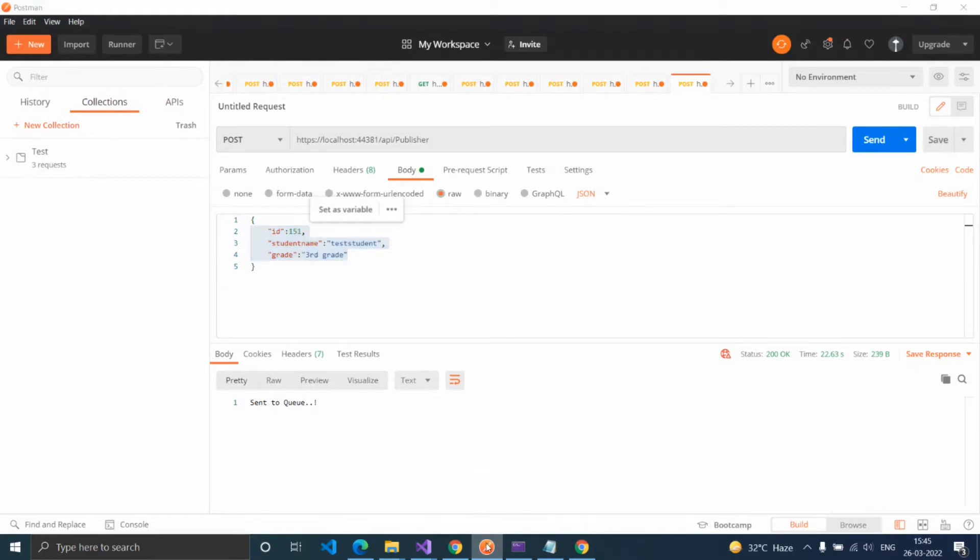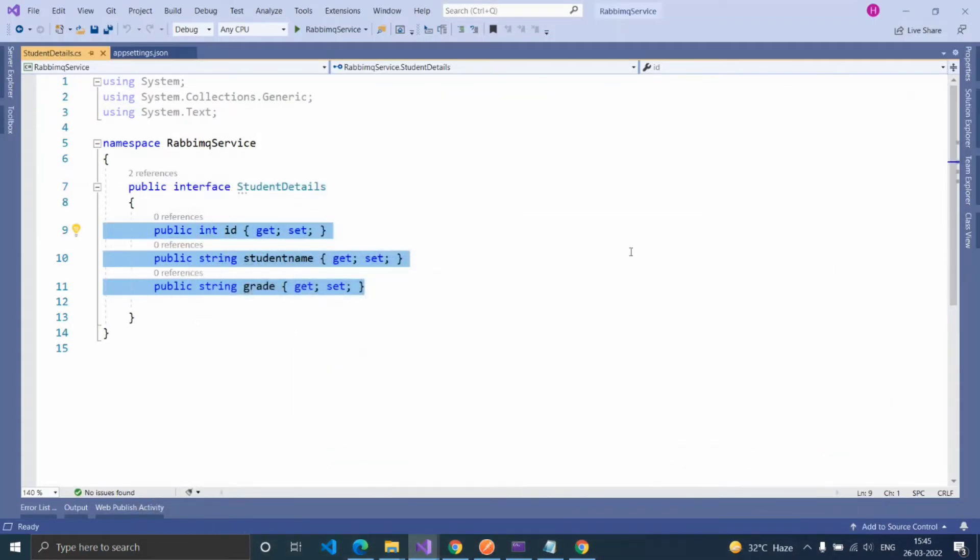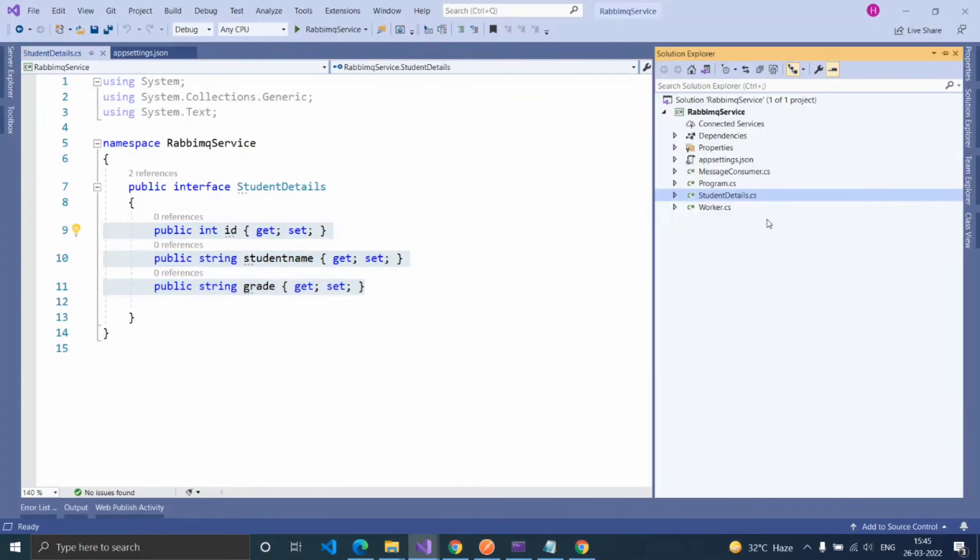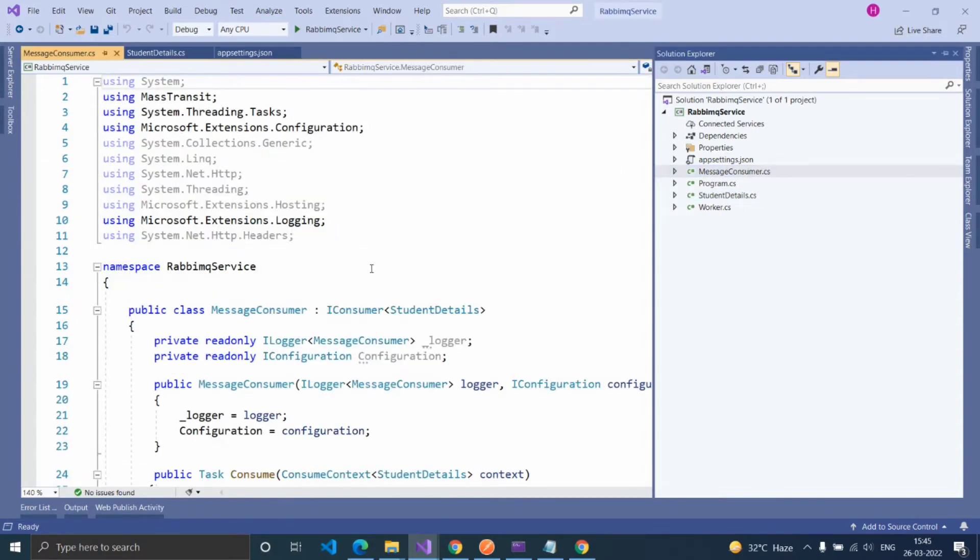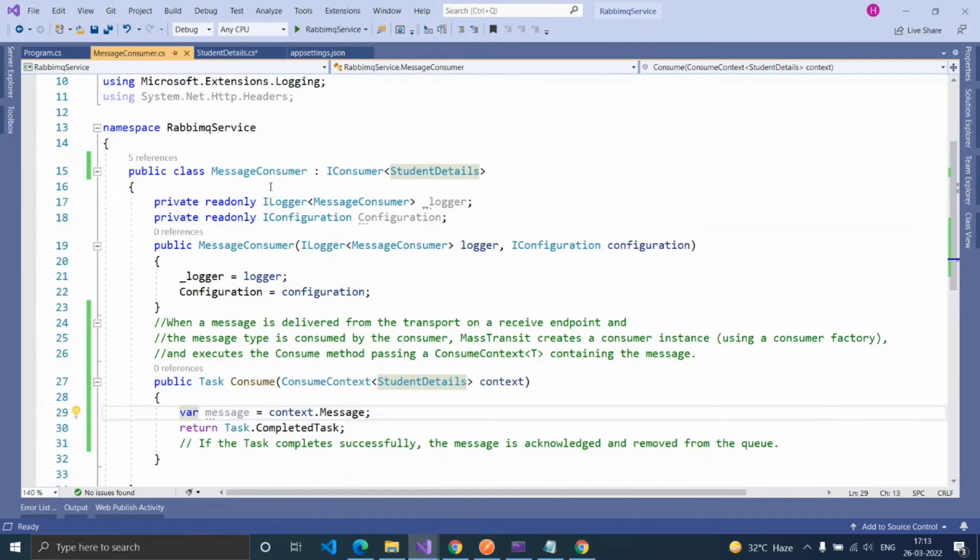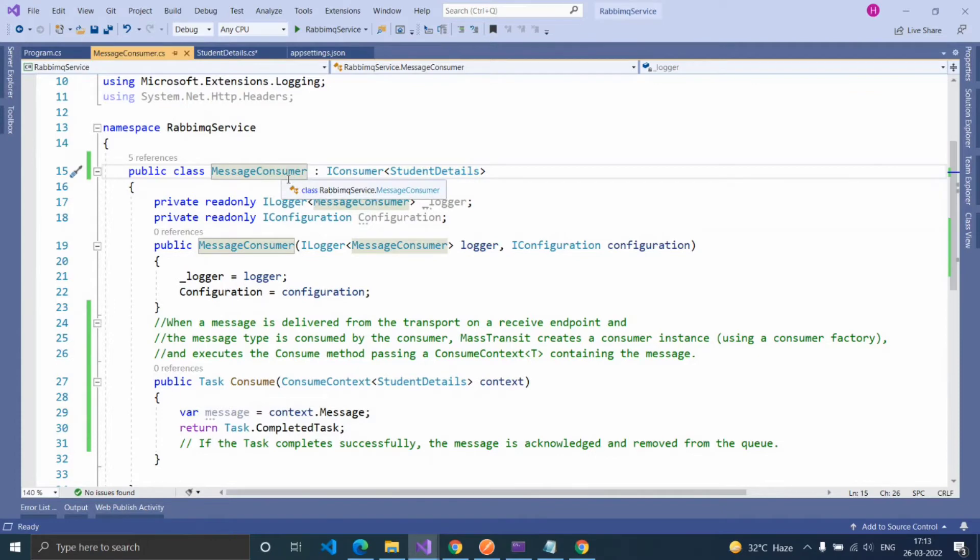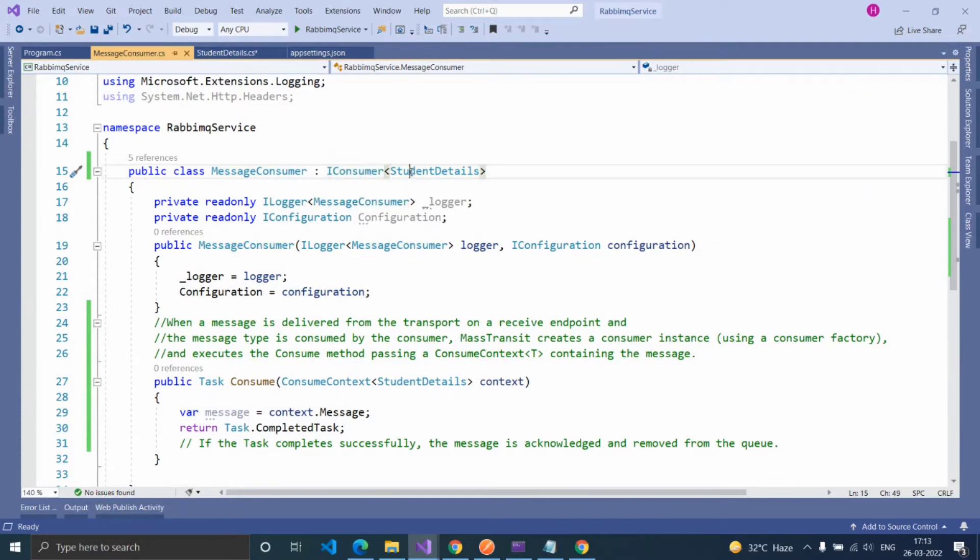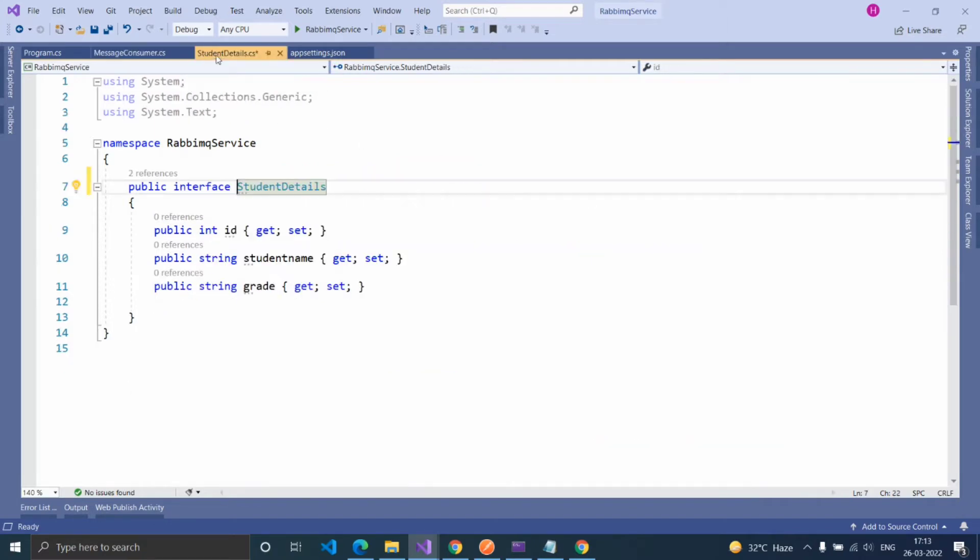So I created properties for that and created a class of message consumer. I'm going to make this message consumer class as a consumer, so inheriting IConsumer interface and providing the model or interface name inside that. Here we are going to receive student details inside this interface, so mention that name.